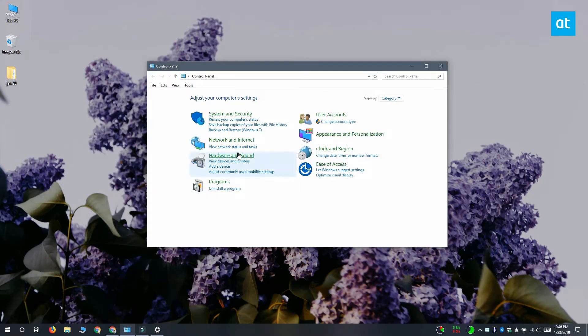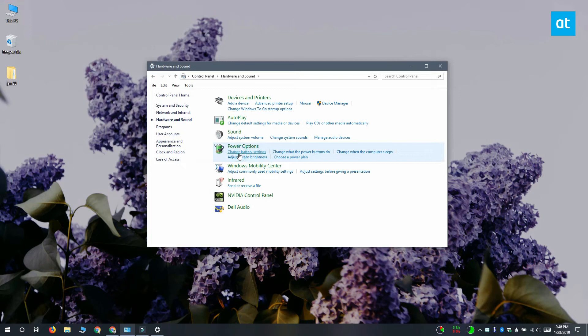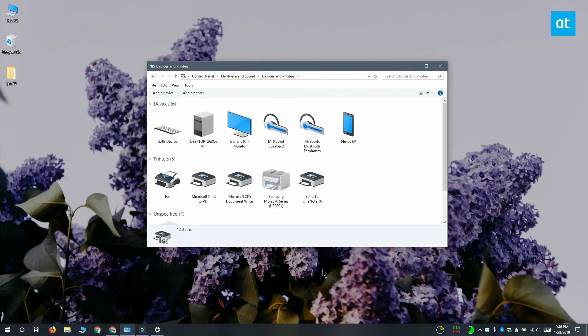Once you've done that, open control panel and go to hardware and sound and then devices and printers. Here you'll see all the Bluetooth devices that have been paired to your system and the one that's connected.